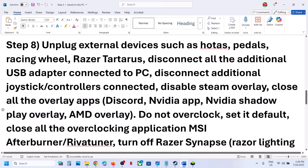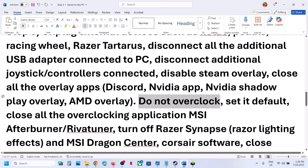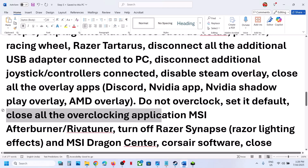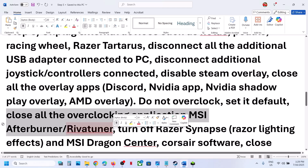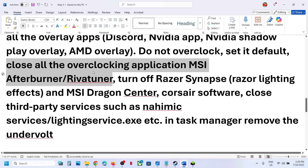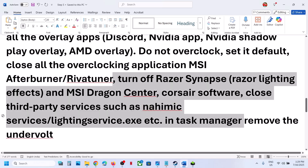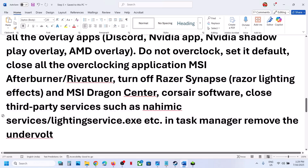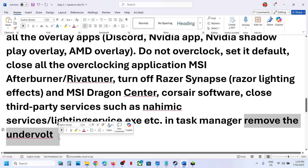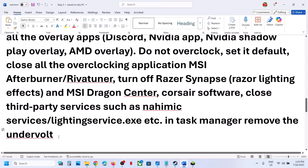If you have overclocked your computer, set it back to default and close all overclocking applications such as MSI Afterburner. Close any third-party services or applications running in the background. If you have undervolted your computer, remove the undervolt, and then launch the game.